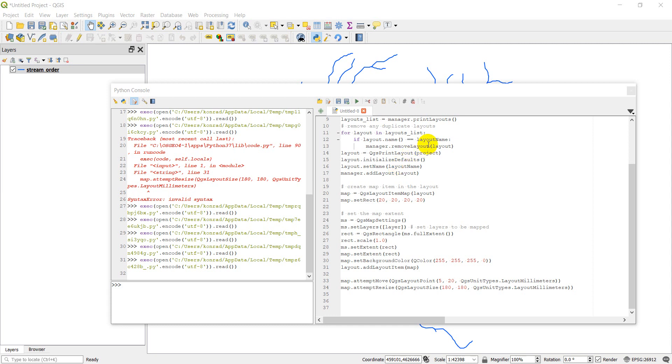Alright guys, I'm back here with another PyQGIS tutorial. You'll remember for our last one we didn't get as far as we wanted to. We ran into a few problems with me forgetting lines of code.